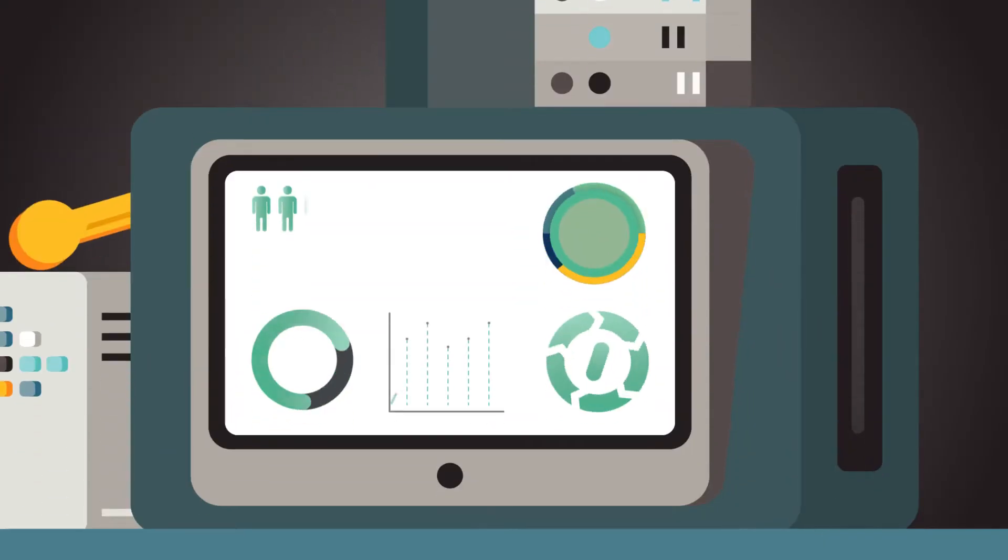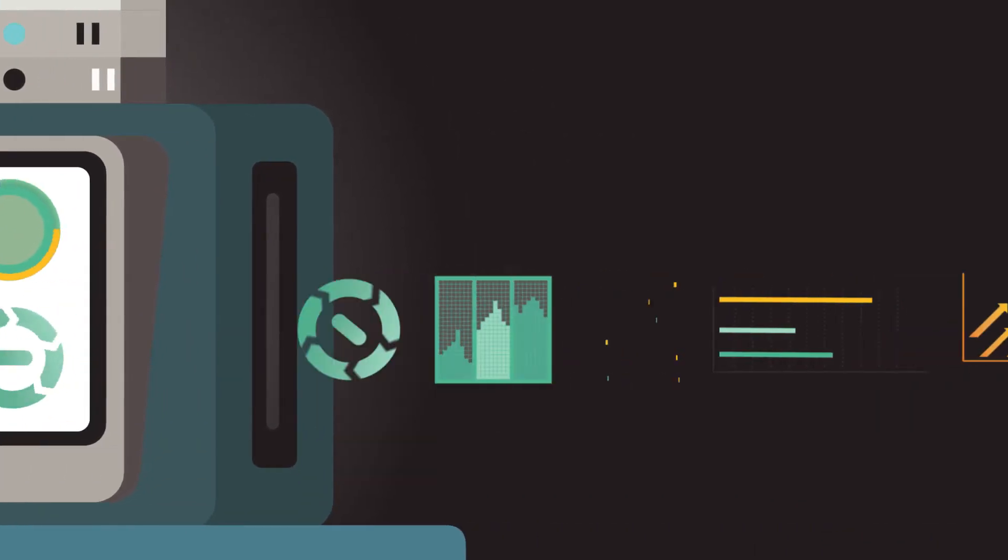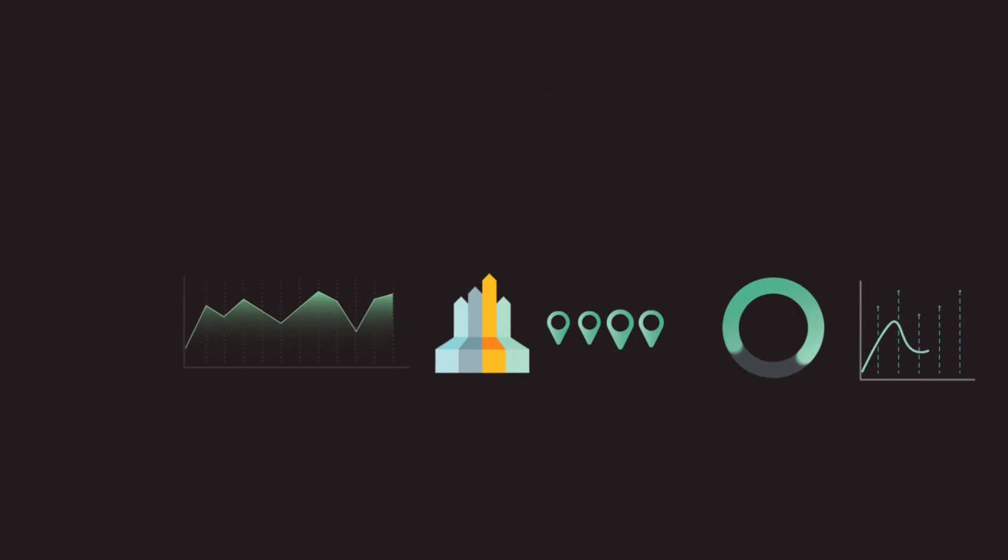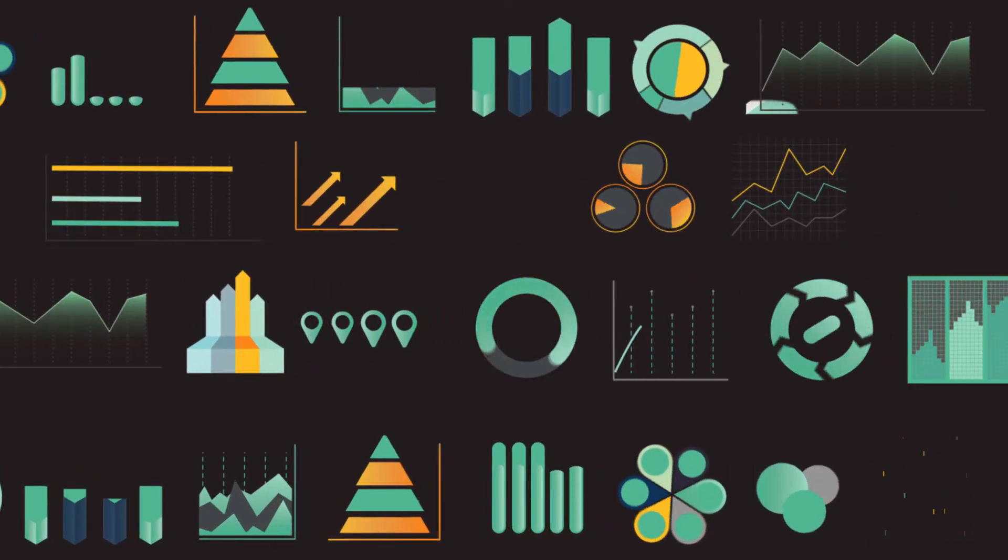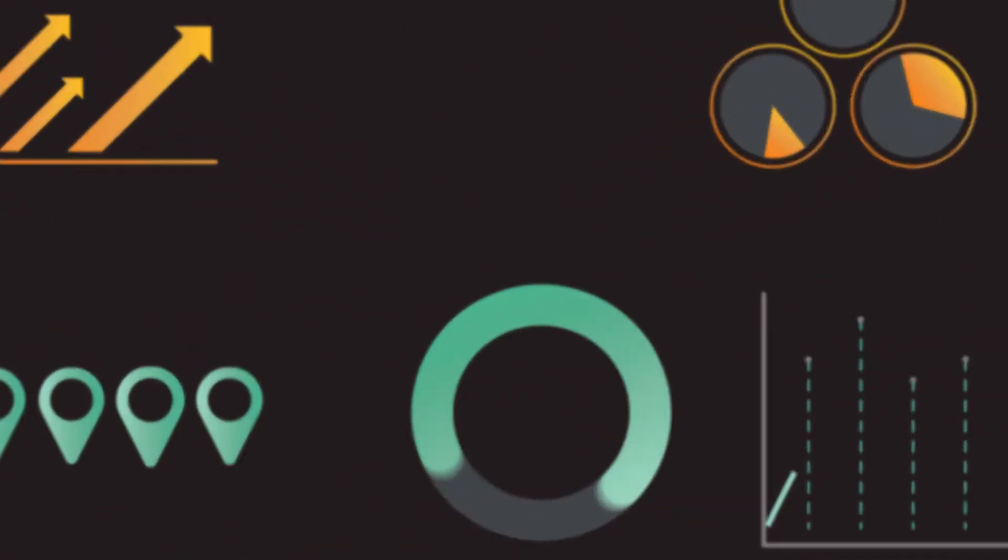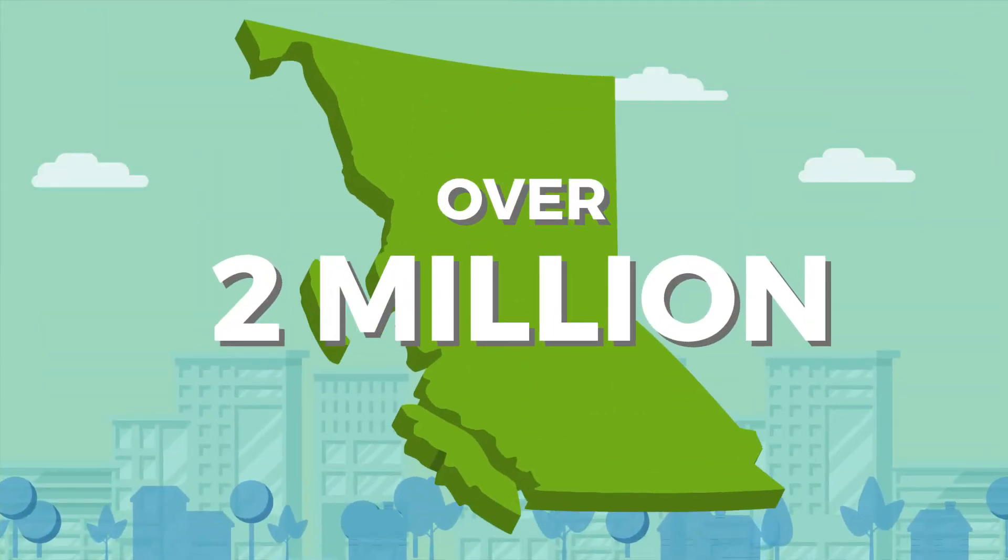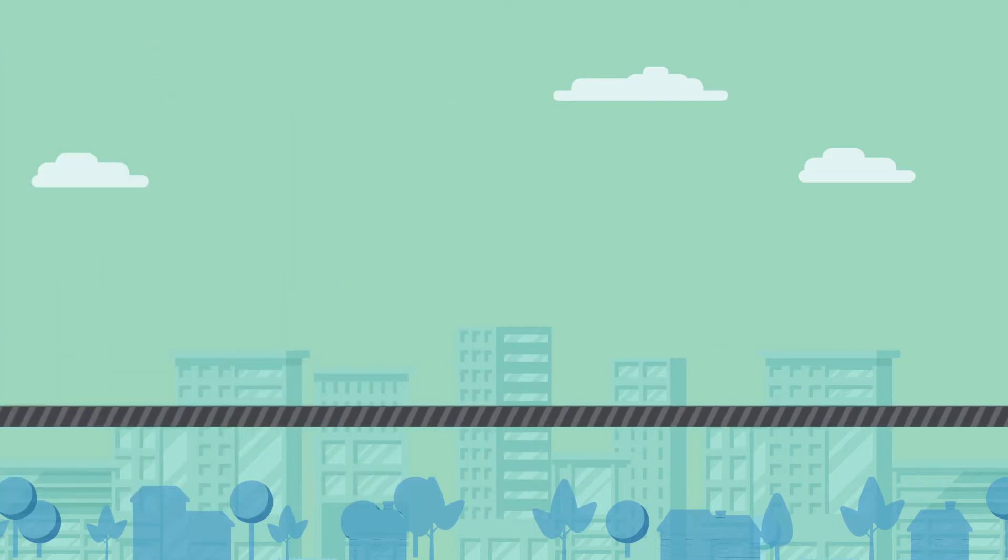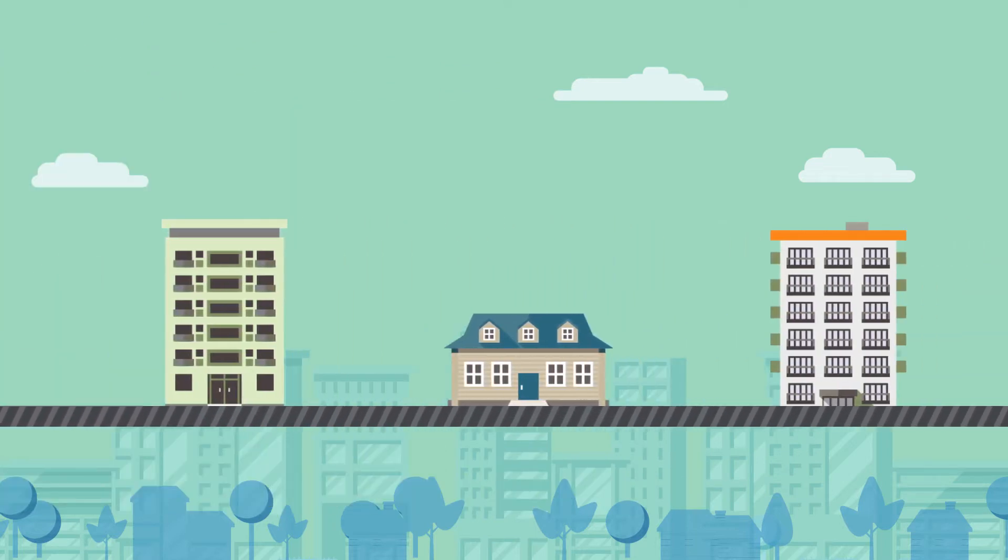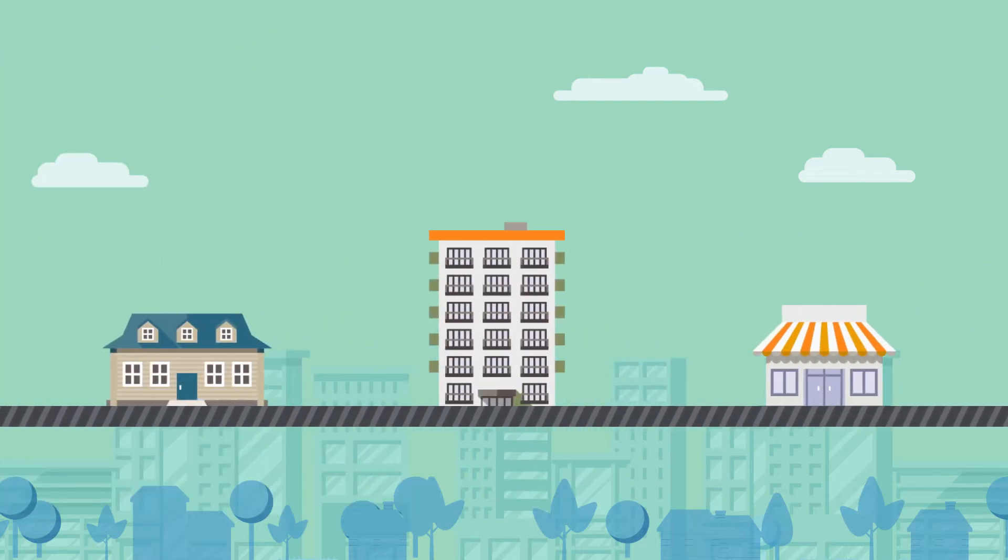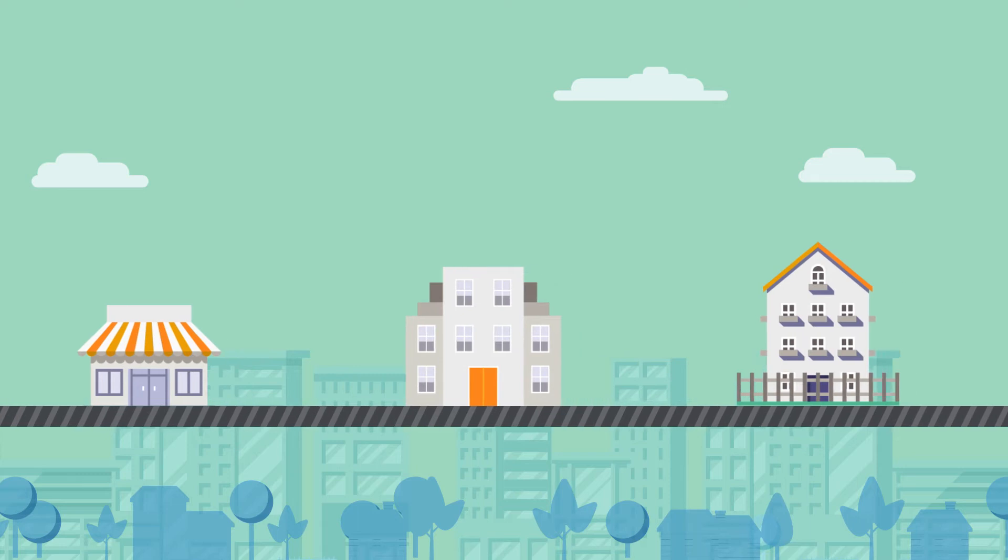It all begins with collecting, analyzing, and producing our data. And we have a lot of it—over 2 million assessments, each with multiple pieces of data produced each year for all properties across British Columbia. Our professional appraisers are busy working in every region of the province to determine the market value of every property.